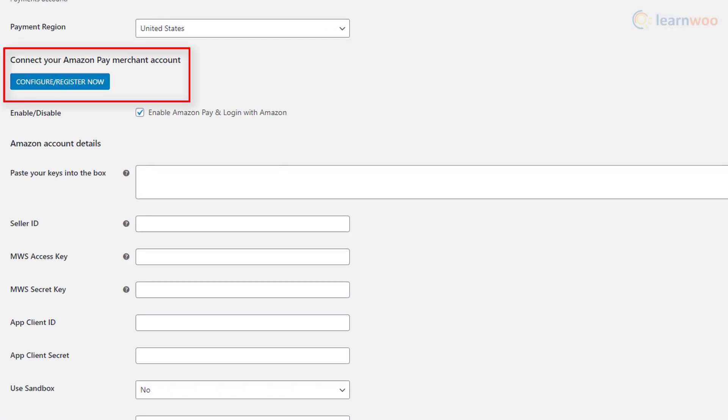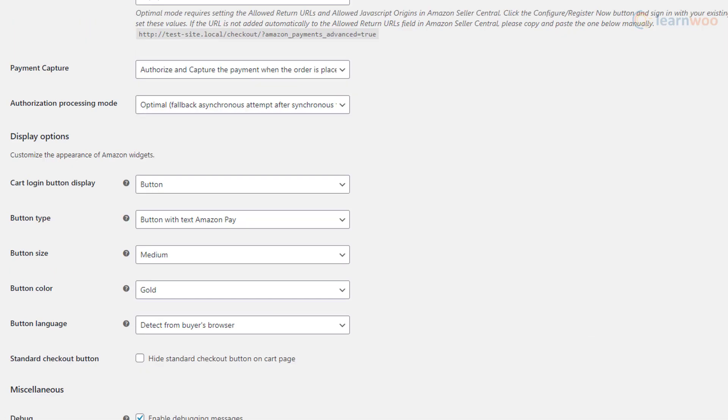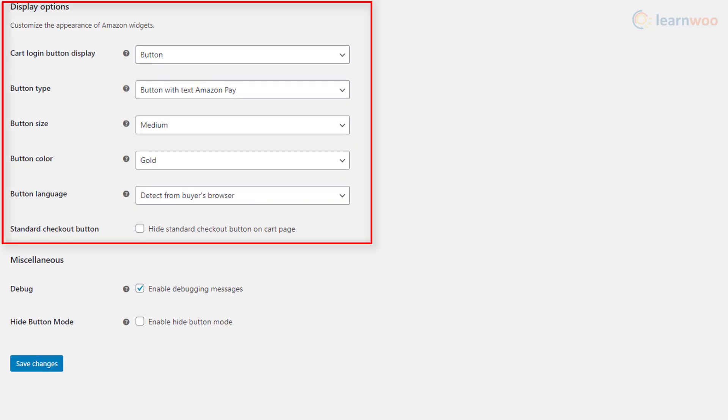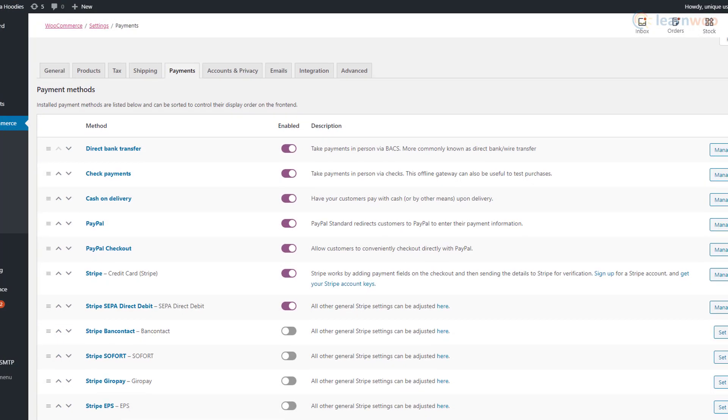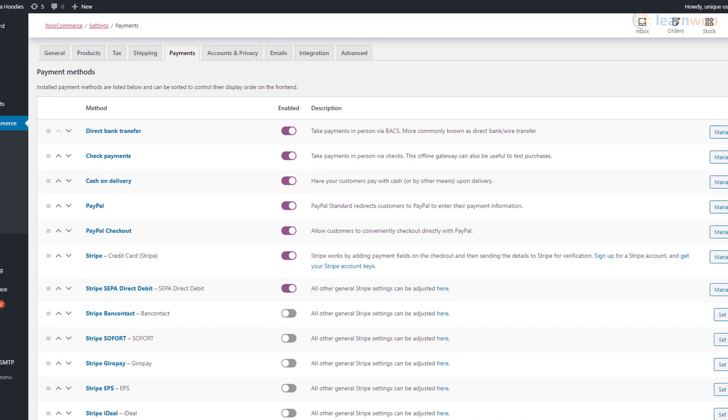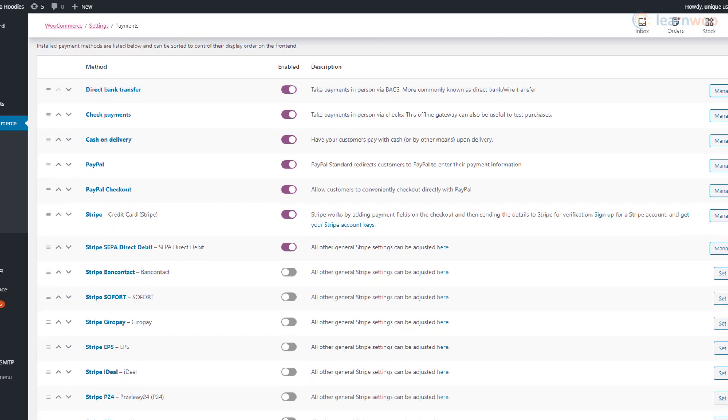You can download and install the extension for free, then connect your Amazon Pay merchant account and provide the necessary details from the account. You can also customize the Amazon Pay button appearance on the cart and checkout pages.